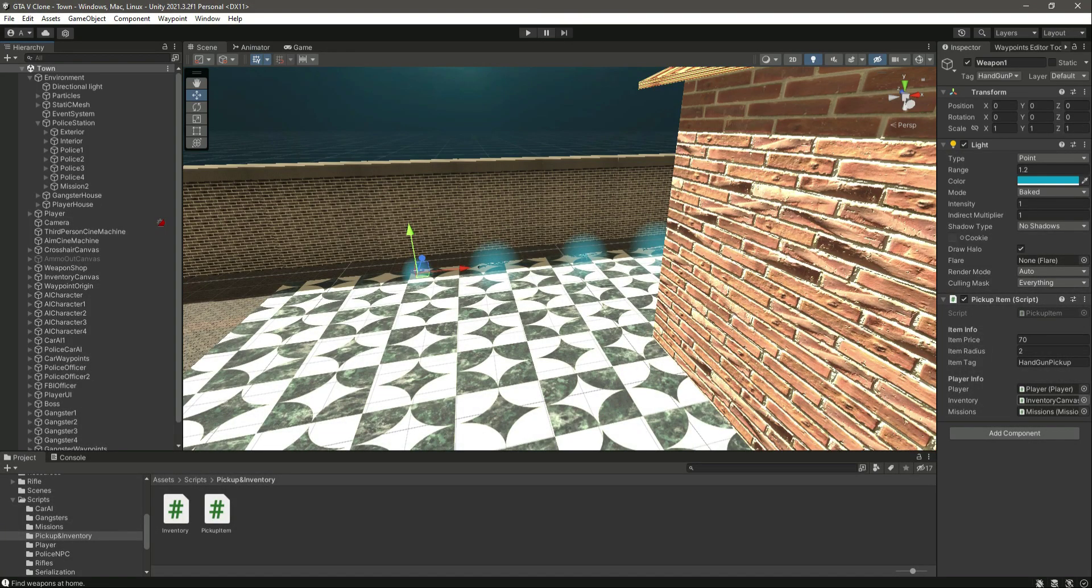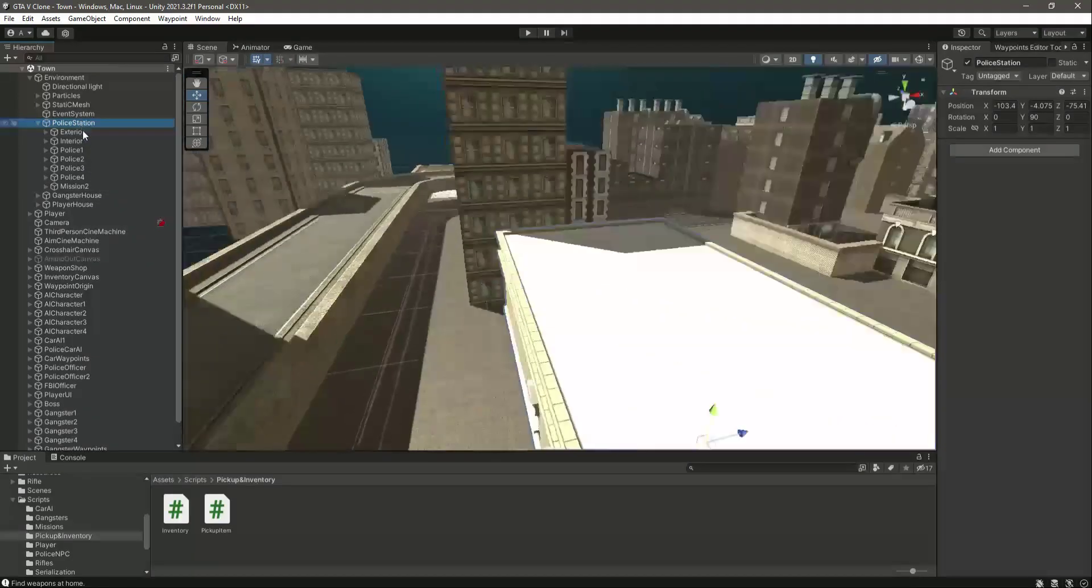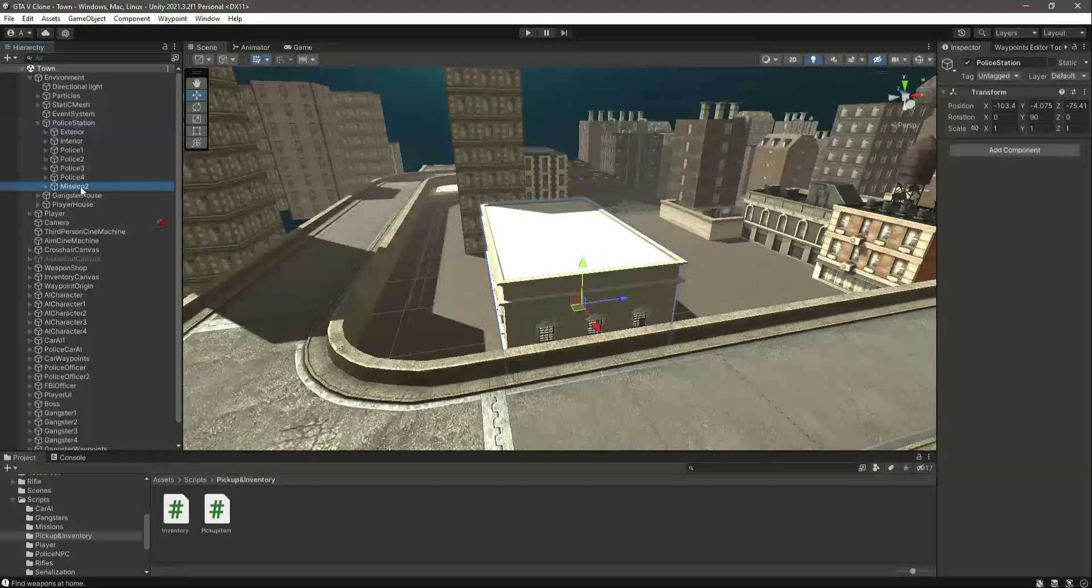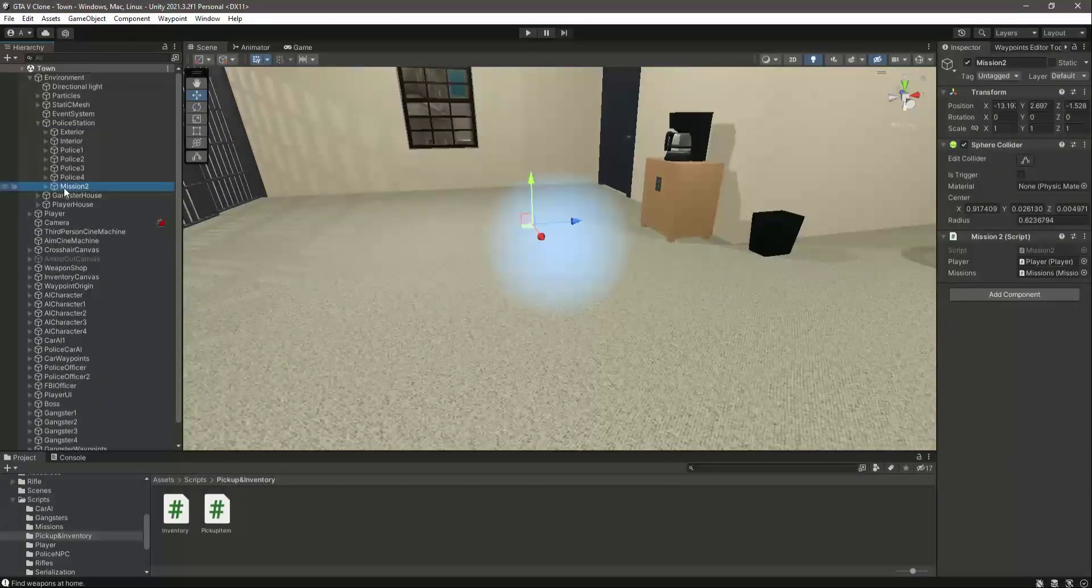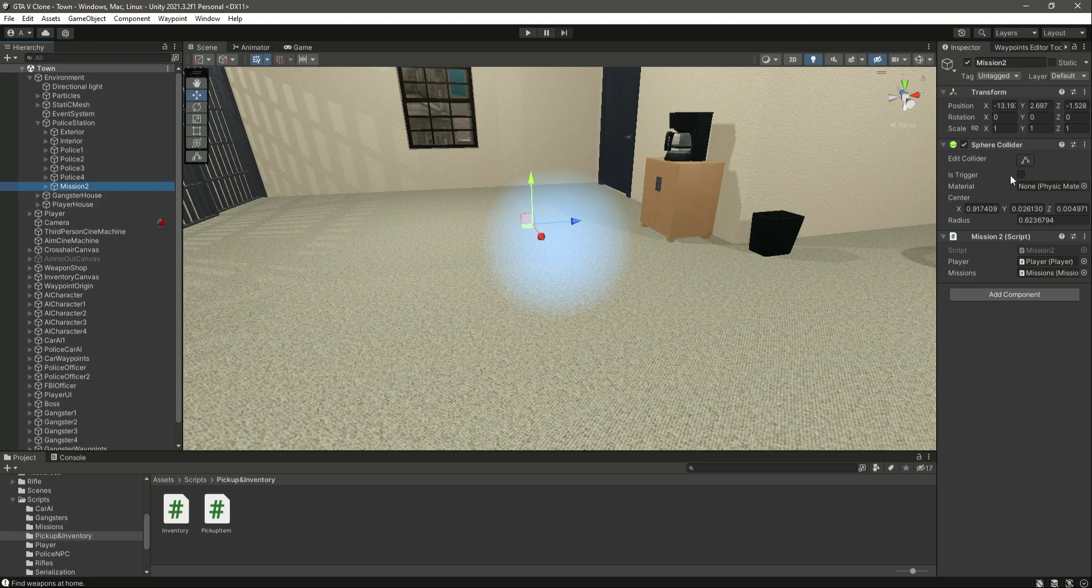Okay, so now in this video we will test out all of our missions and see if they complete or not. But before playing the game, if we click on this police station right here, inside the police station we have this Mission 2. Right here on this mission, make sure that the sphere collider is set to is triggered.